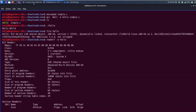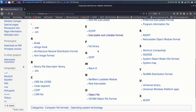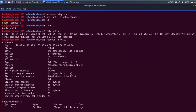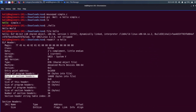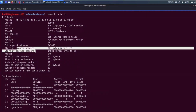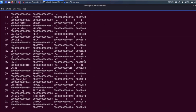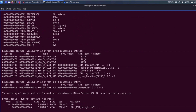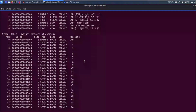Some of the major takeaways from this video: executable files come in many different formats, and ELF is the standard and common executable file format. It has an ELF header which contains information about the start of the program header table and the start of the section header table, and the rest of the file is handled by these two tables.